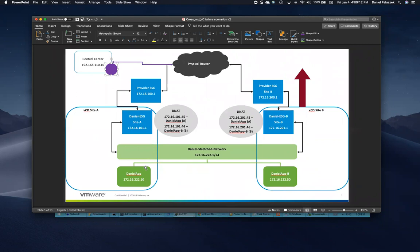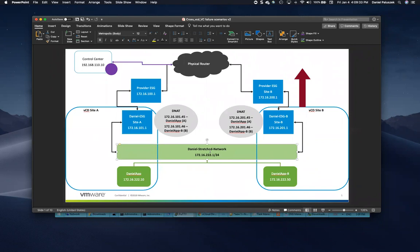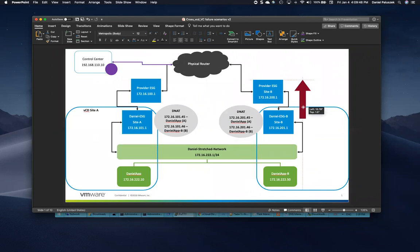Starting off at the bottom here, I have two photon virtual machines, one on each respective site, site A and site B. I have Daniel App and Daniel App B. I know these are very creative names, but they're all connected to our Stretch Network that we've already created inside of vCloud Director called Daniel Stretch Network. Each of these have a transit interface that vCloud Director auto plumbs here. Site B right now is our active site, while site A is our passive.